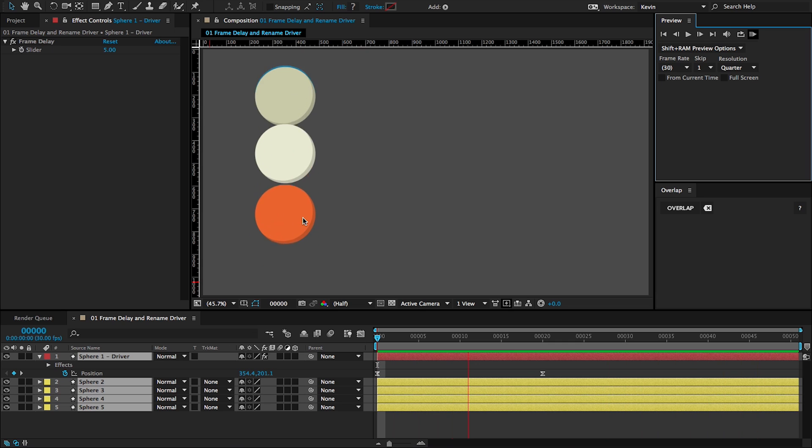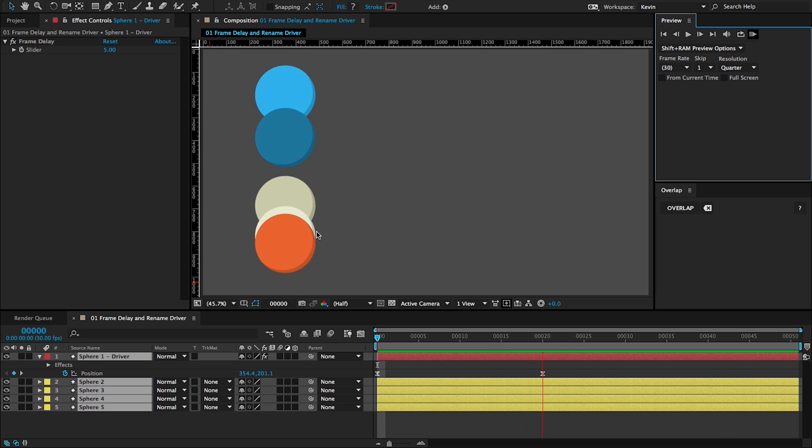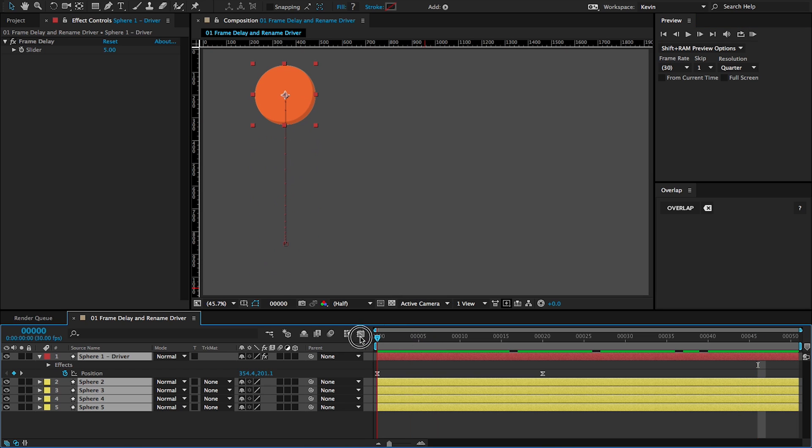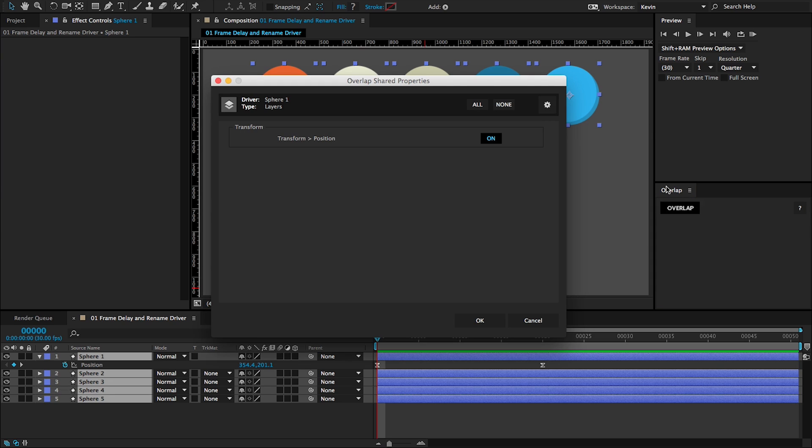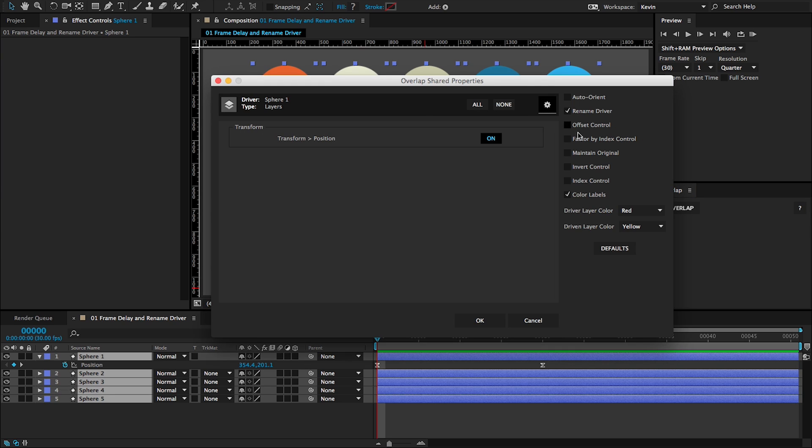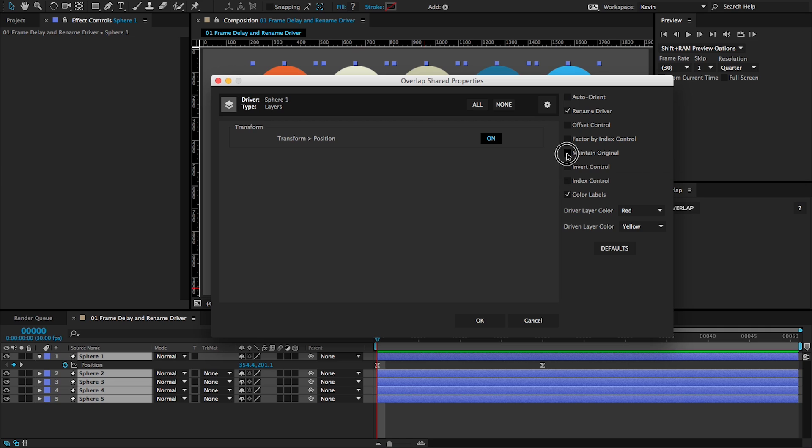I am getting overlap, but that's not what I wanted. I wanted the layers to be distributed as I had them originally. So I'm actually going to click this clear button here and I'm going to do the overlap one more time. Let me click on overlap, click on the preferences panel here, and then this is what I want: Maintain original.